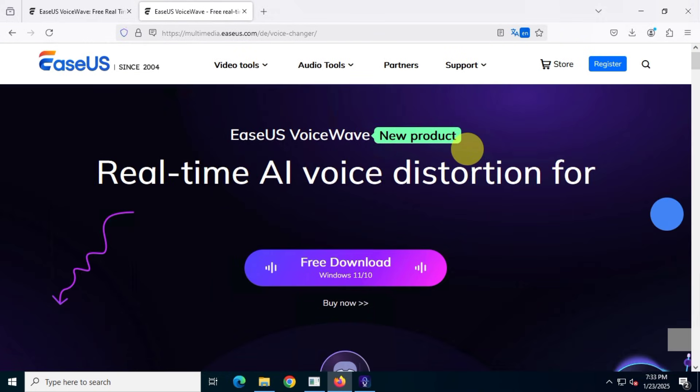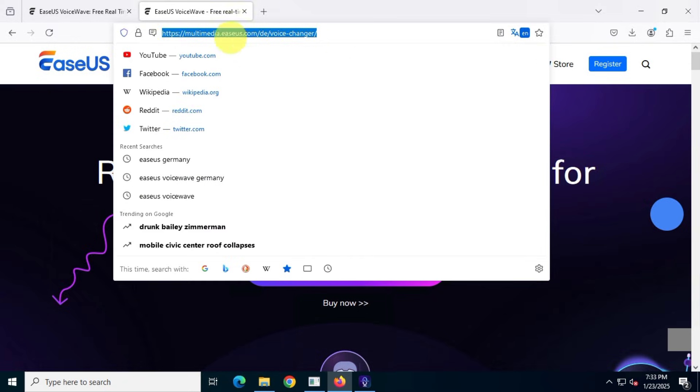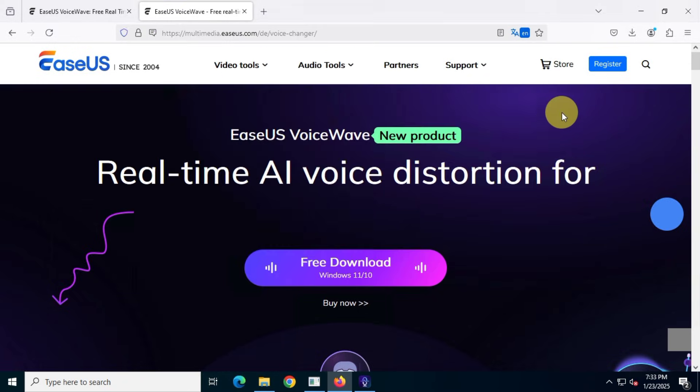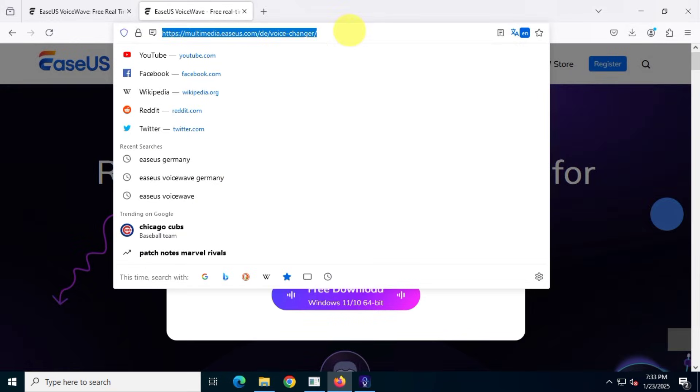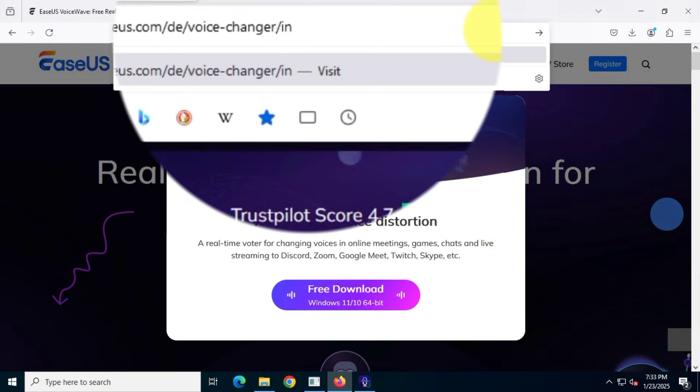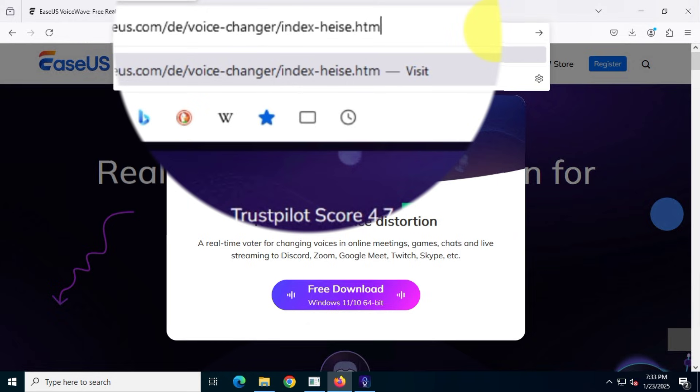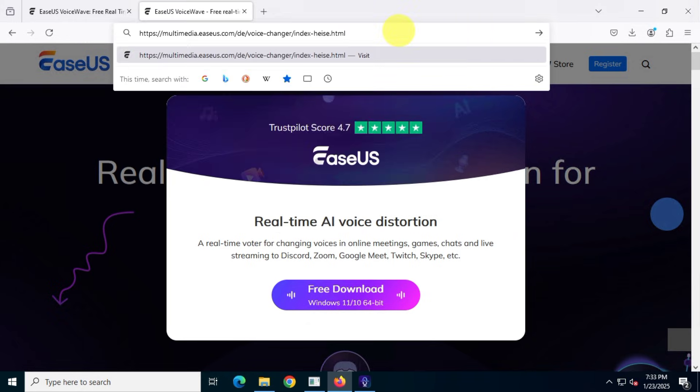Now, we need to make a small edit to the URL so we can access the official giveaway page, which is only available to German users. So, type this text at the end of the URL with me. The final URL should look like this, then hit enter.